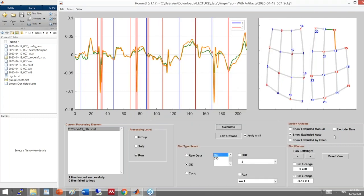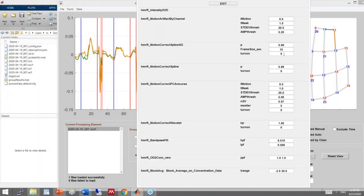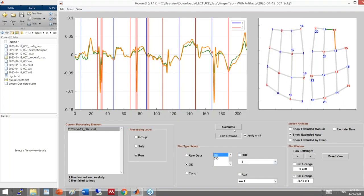Now I turn on the spline-SG hybrid method. This method identifies different types of motion artifacts — baseline shift type and spike type — rather than treating every signal change as a motion artifact. It corrects spikes using a method similar to the outlier approach, and corrects baseline shifts using spline interpolation, which is well suited for that. Let's see what it does.